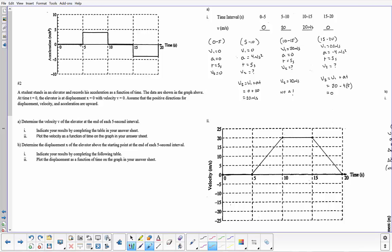Looking at the graph, during the first five seconds we have zero acceleration. The next five seconds we have positive four meters per second squared acceleration. The third segment is back at zero acceleration, and the last segment is at negative four meters per second squared. We want to determine the velocity at the end of each five-second interval — not the average velocity, not the change in velocity, but the final velocity at the end of each interval — and indicate results in the data table, then graph that information.